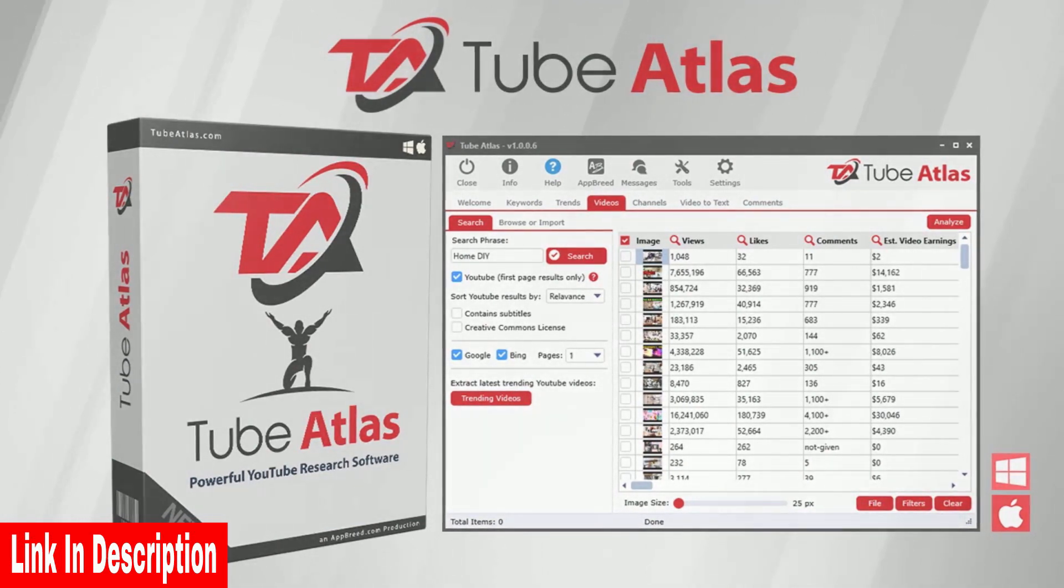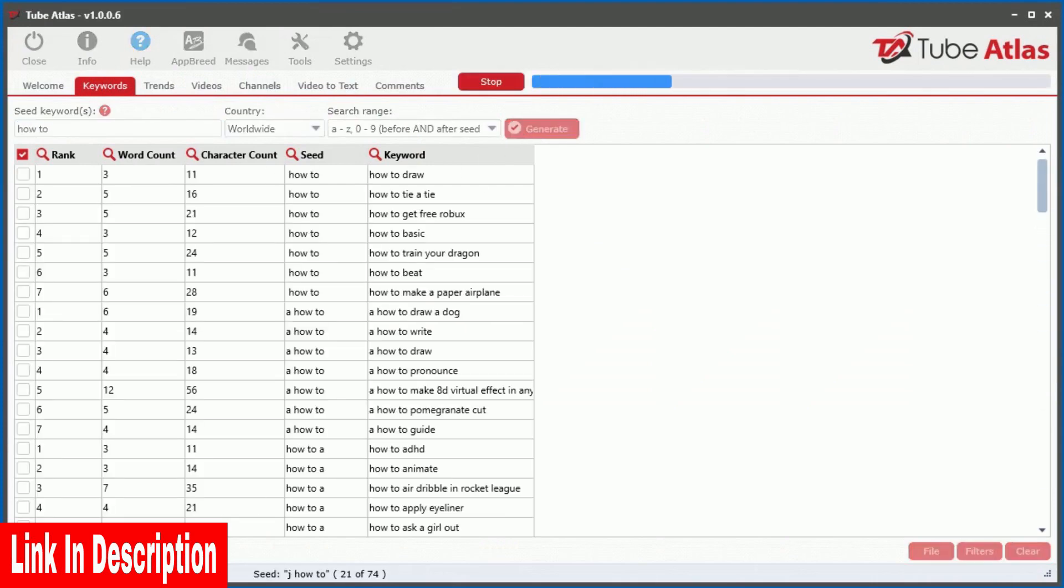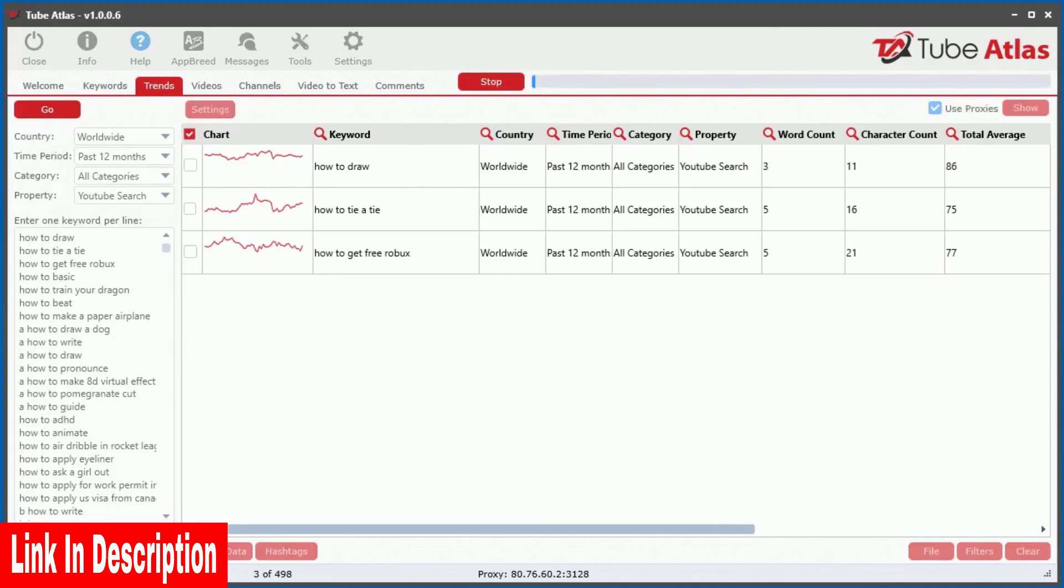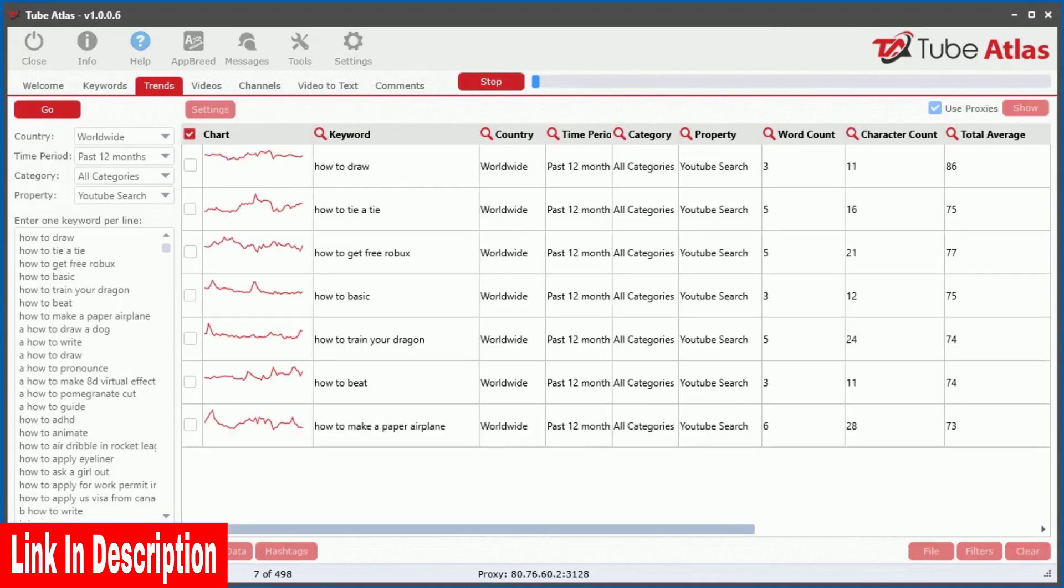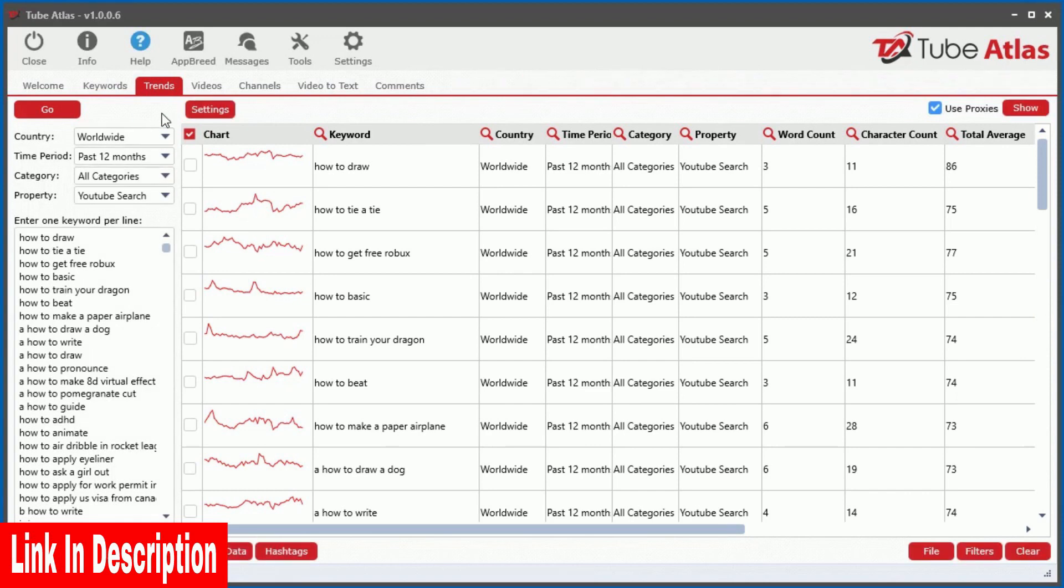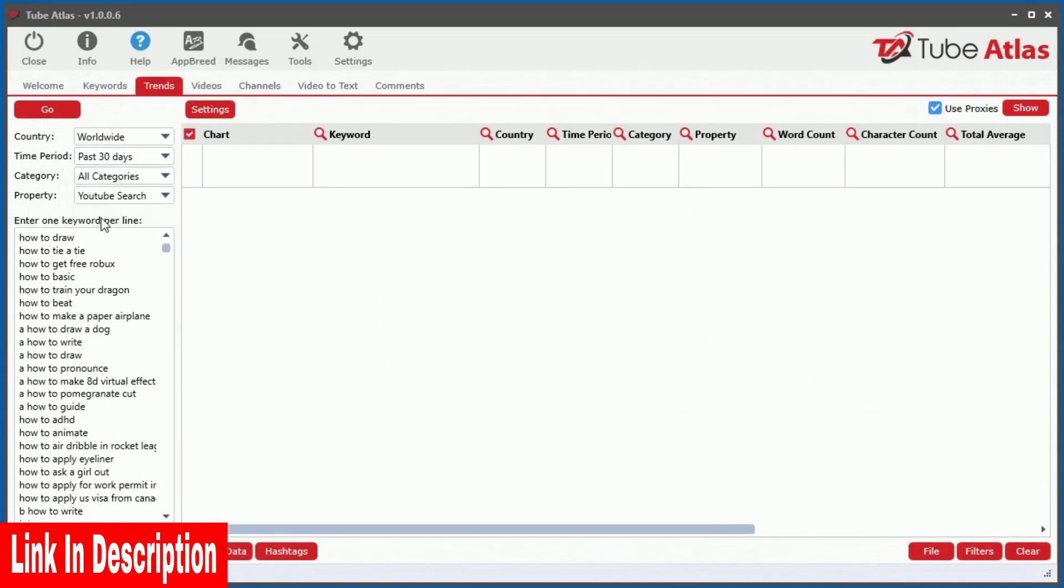Well, let me show you how TubeAtlas can uncover powerful data you can use to take advantage of YouTube marketing. Check this out. You can quickly extract hundreds of highly targeted keywords directly from YouTube, and then see the YouTube search volume index over the past year